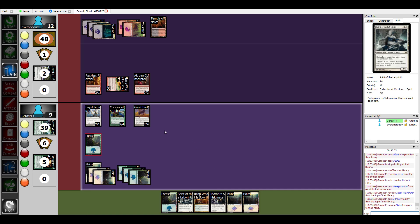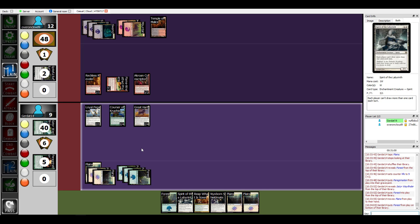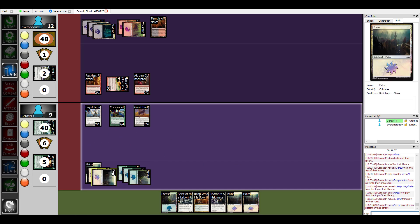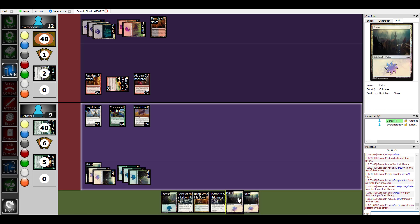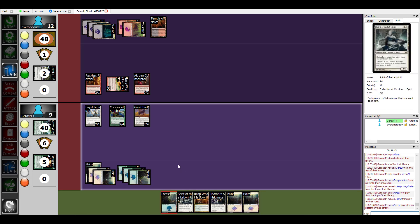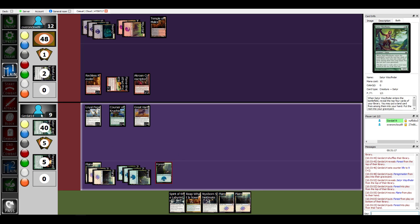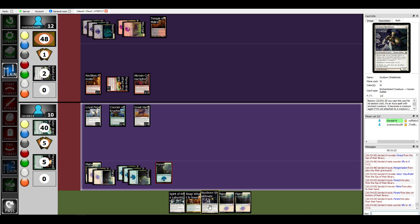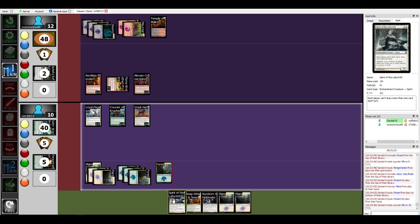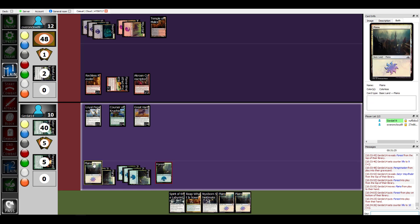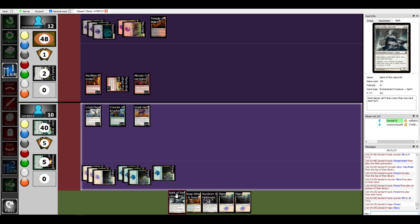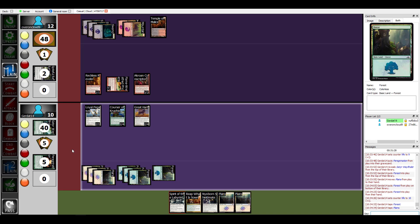I could see the top card of your library. Well I wasn't paying attention. And then I'm going to put a forest down because I've not actually played the land this turn. And then I think I'm gonna cast my Spirit of the Labyrinth. No, it's not another creature with flying, can't draw more than one card each turn. That's donkeys. I know.